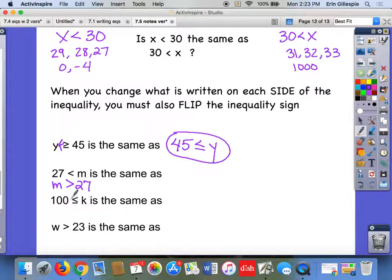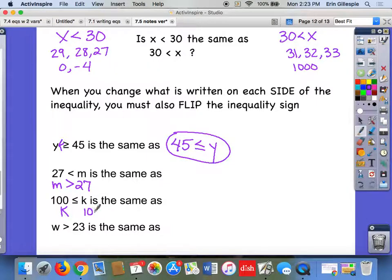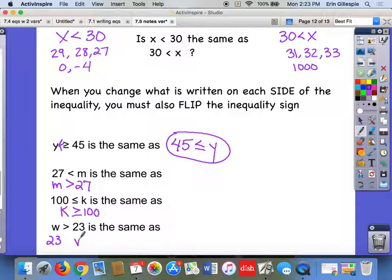Pause the video and see if you can write the equivalent inequalities for the next two on your own. Hopefully you got: k is greater than or equal to 100, and 23 is less than w as your equivalent inequalities.